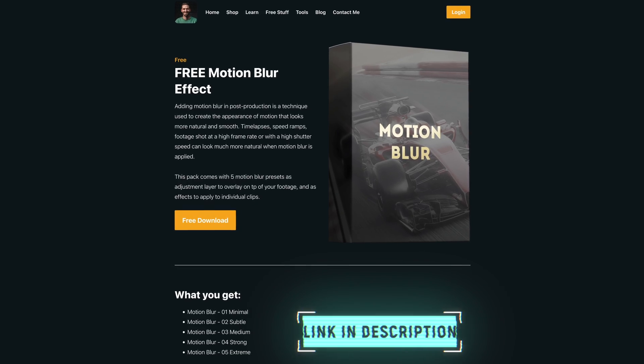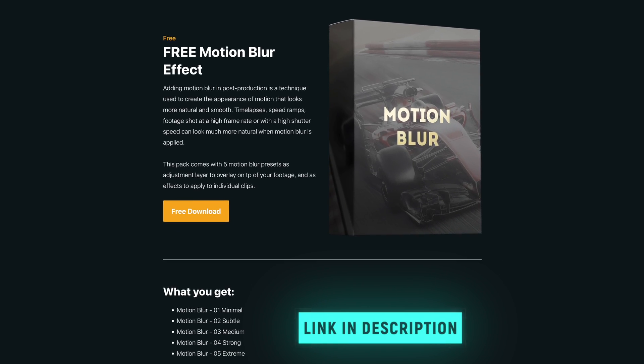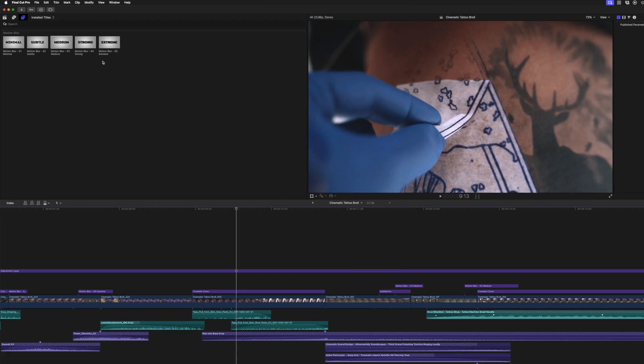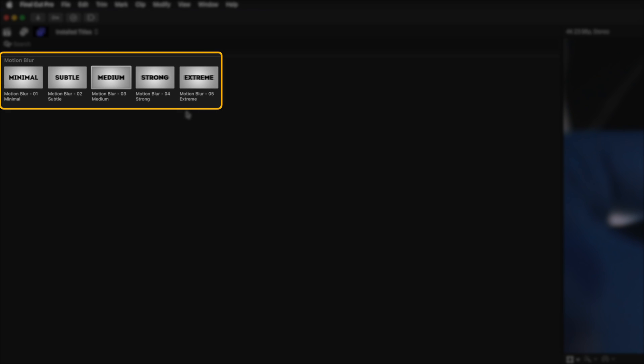But what about that even easier method? Well, you can download my free Motion Blur Plug-In Pack, linked down below, which comes with Minimal, Subtle, Medium, Strong, and Extreme Motion Blur presets.